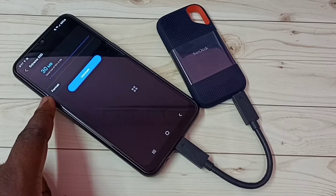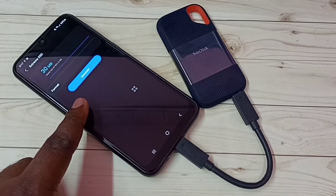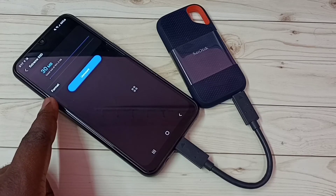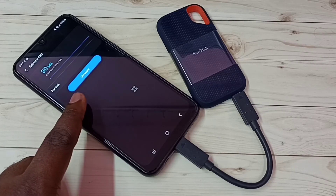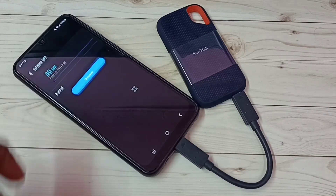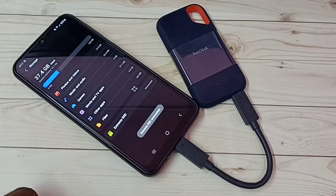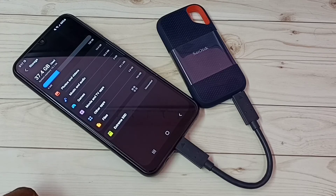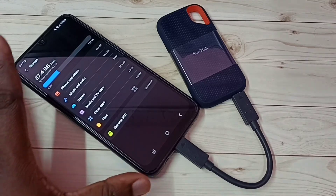Now here we can see the format option — Format and Unmount. If you want to format this SSD storage, we can format it here. If you want to unmount or eject, we can tap here — tap on Unmount. Okay, SSD unmounted. Now we can safely remove this SanDisk SSD storage from this Samsung Galaxy mobile phone.